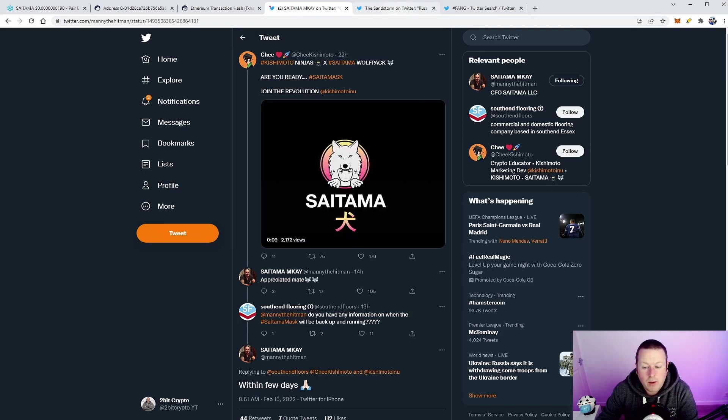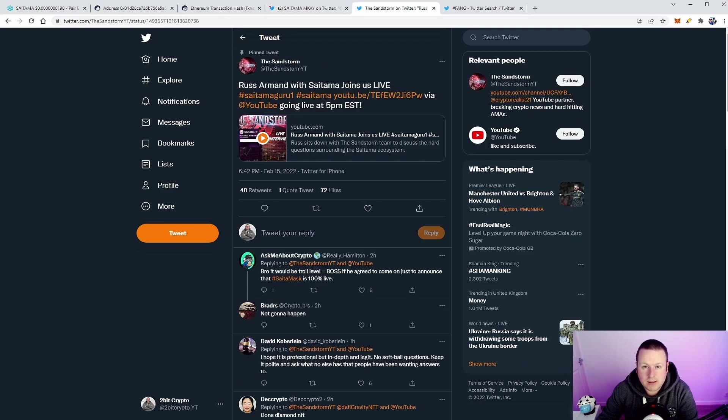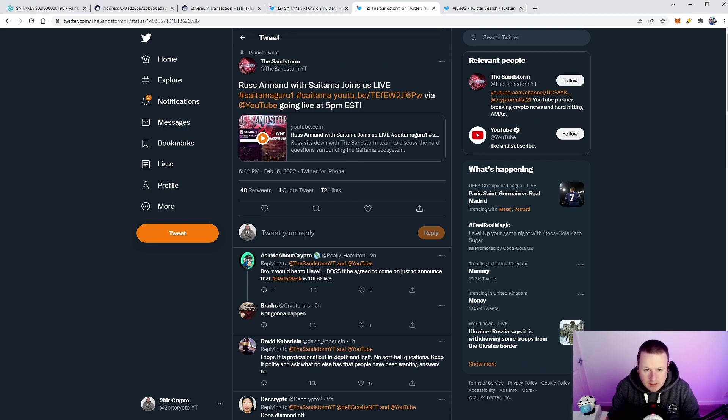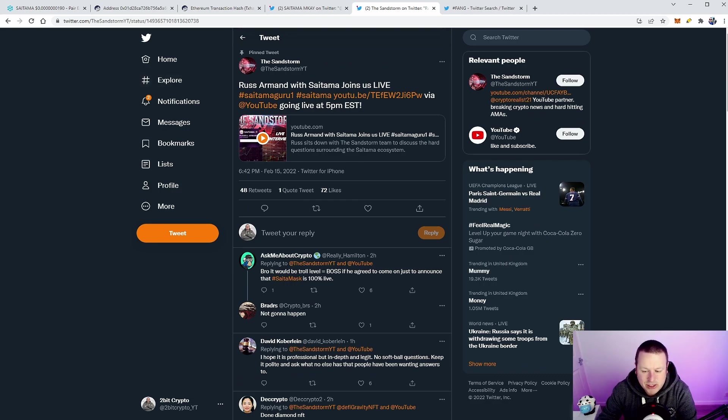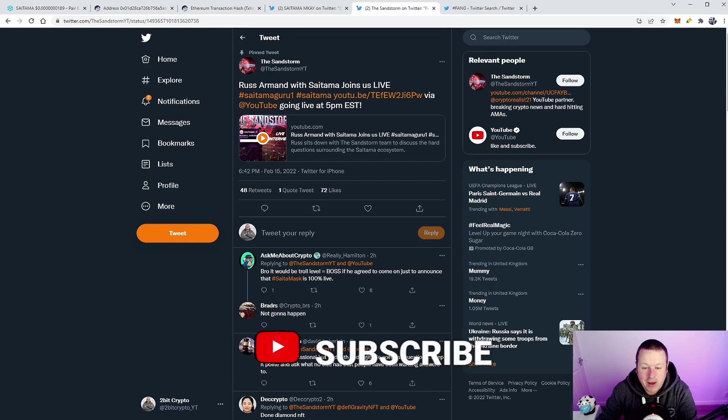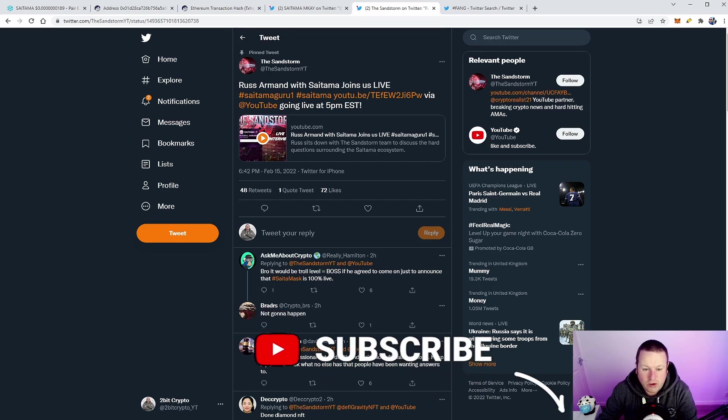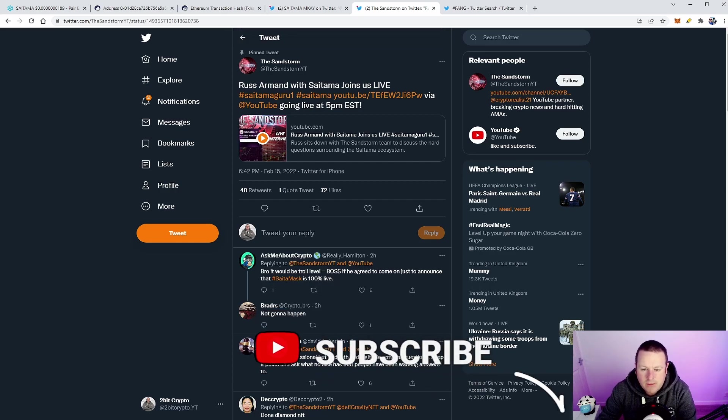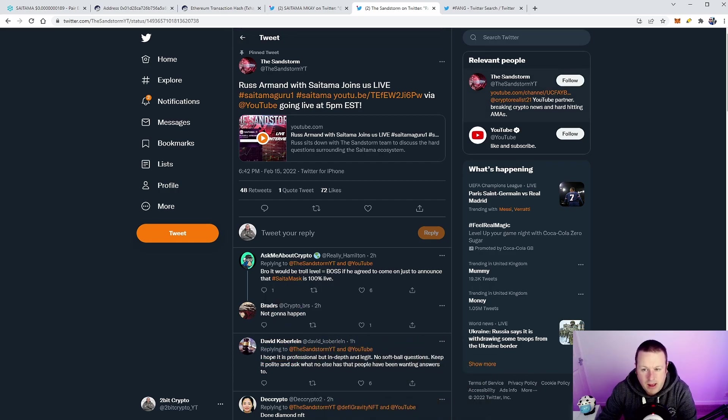Now the hot off the press big news—Sandstorm will have Russ Armand on his channel tonight, 5pm Eastern which is 10 o'clock GMT for me. A couple of things on this—I think this could be very very interesting. We know that Sandstorm is, as he puts it, hard hitting with his AMAs, gets to the truth.